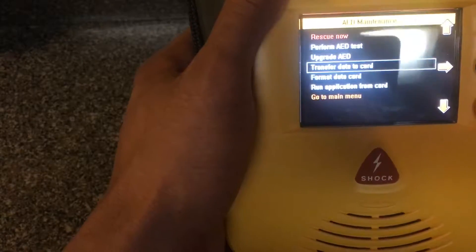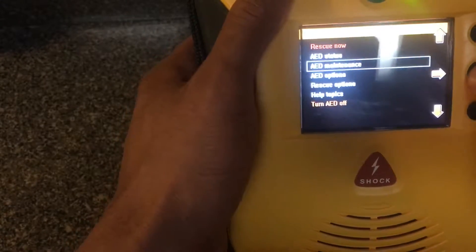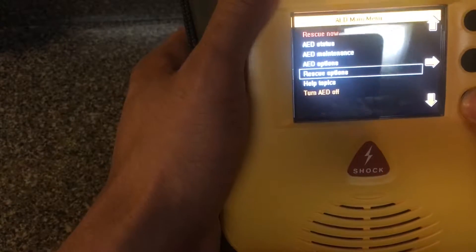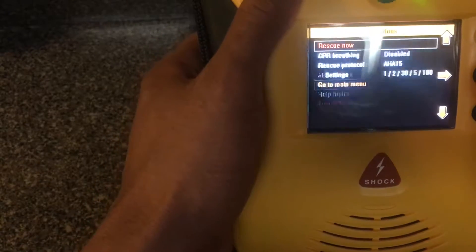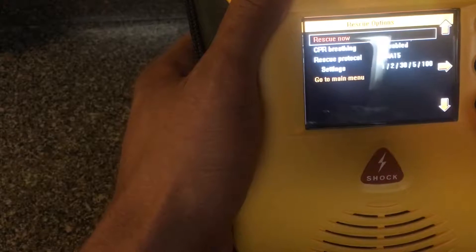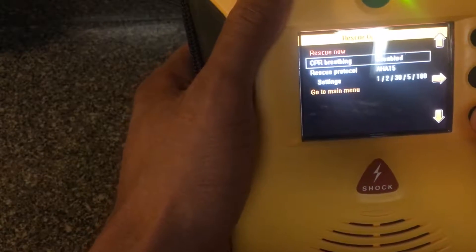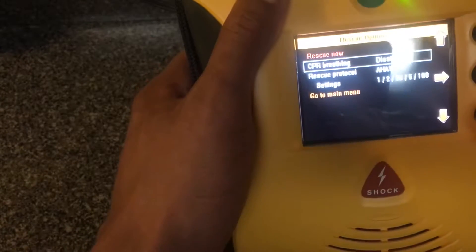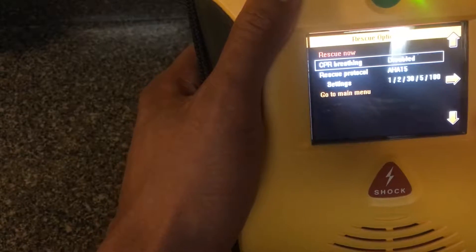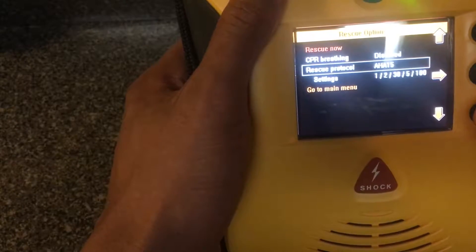So that's some of the controls with AED maintenance. Then you have to go back to main menu. You see that, and then you have rescue options. Okay, rescue options: you have CPR breathing. Of course that comes by default on this defibrillator as disabled.